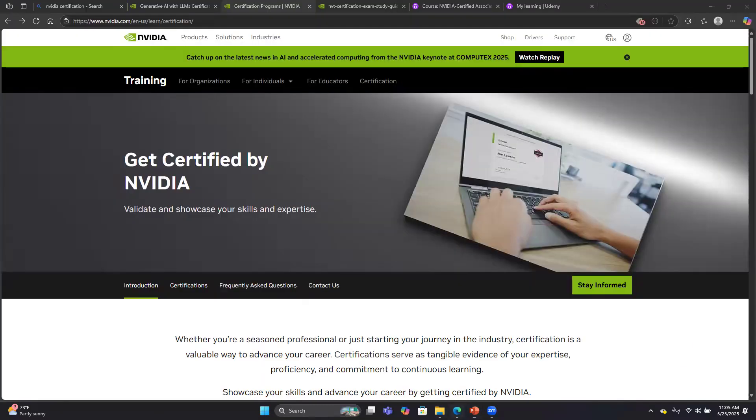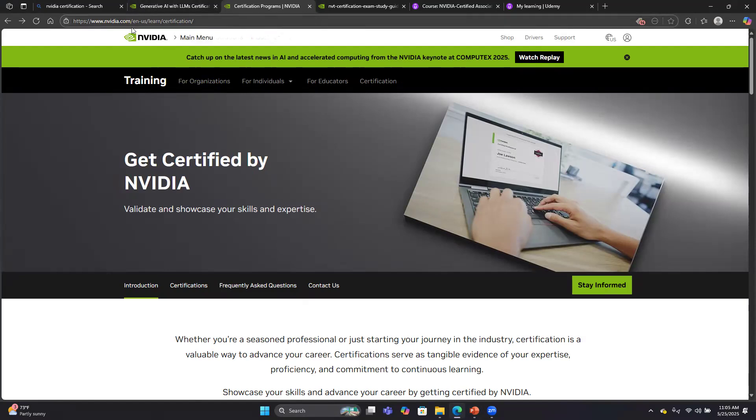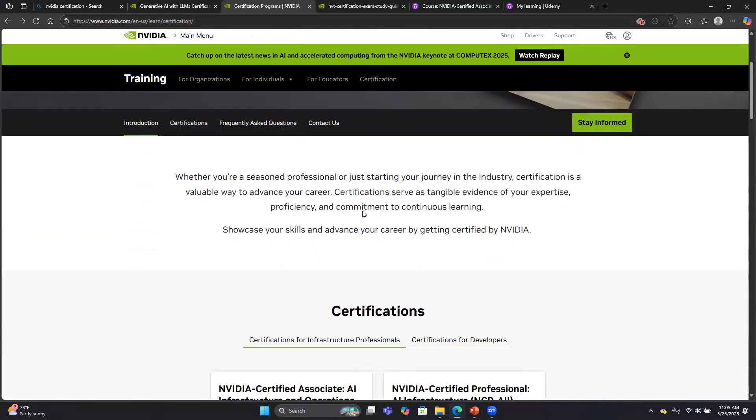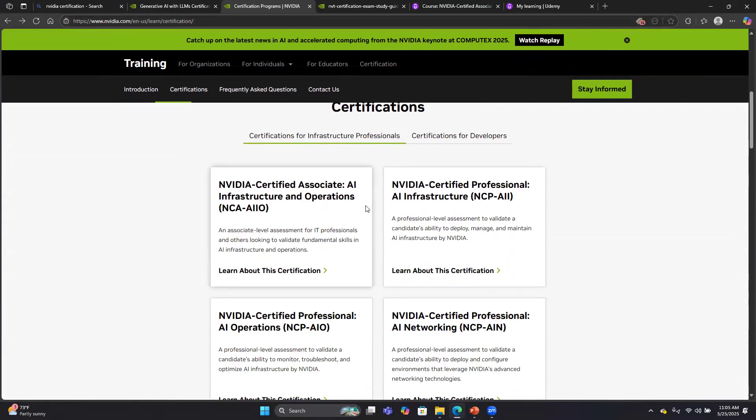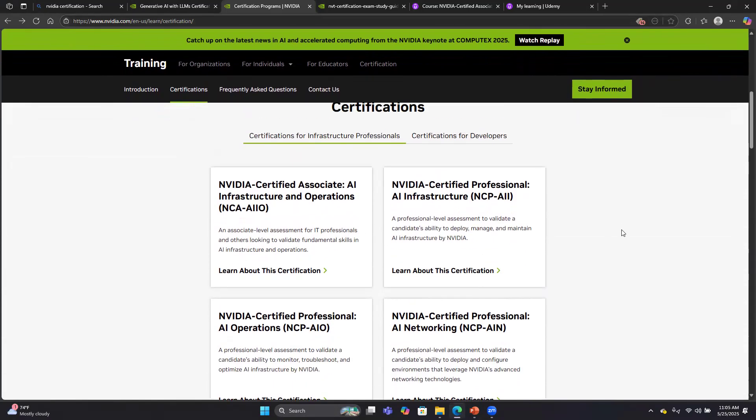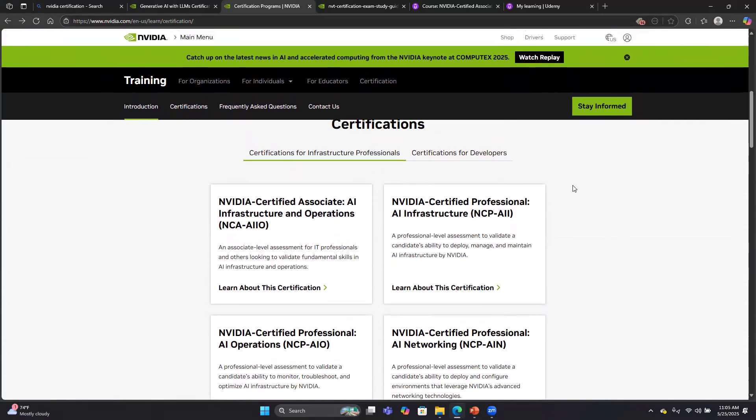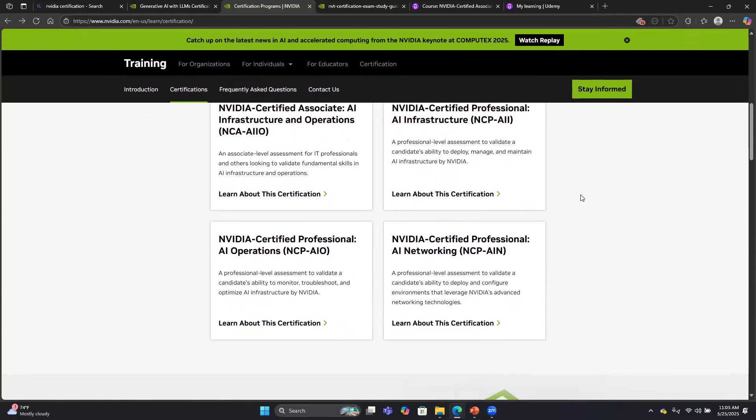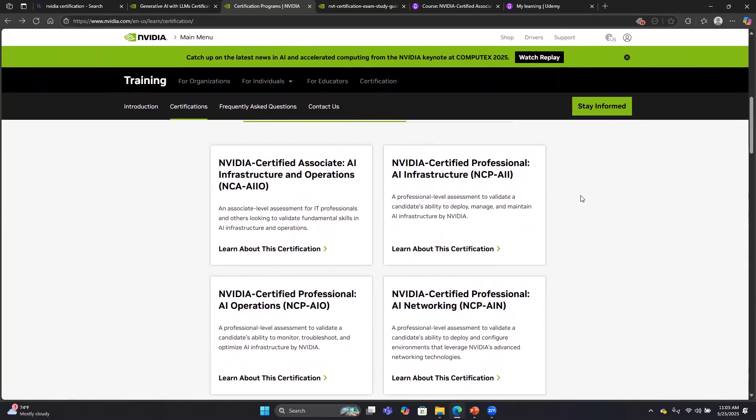I'm going to shift over to NVIDIA's website. If you go to nvidia.com/en-us/learn/certification, it talks about getting certified by NVIDIA and mentions all their certification exams. They split up their exams into two different categories: an infrastructure professional category and a developer category. I've actually taken several of these exams.